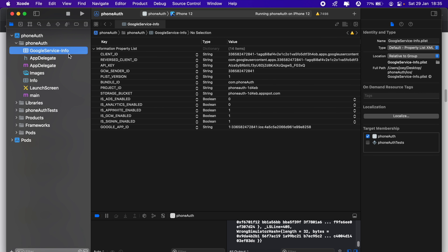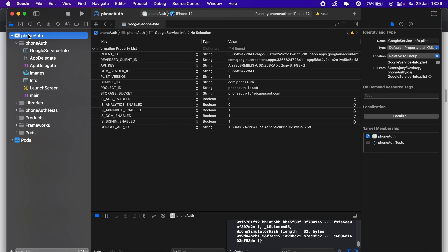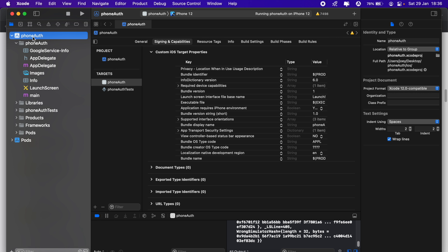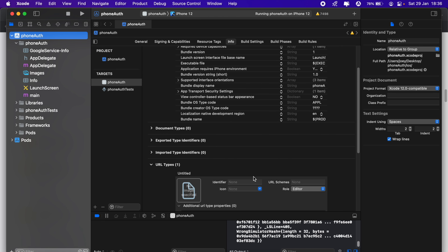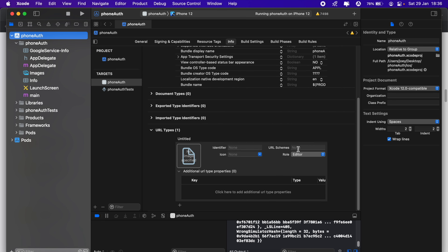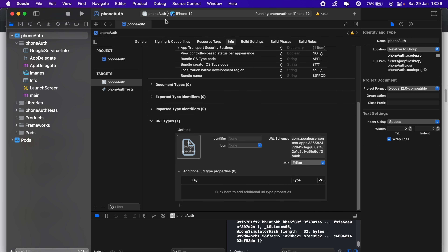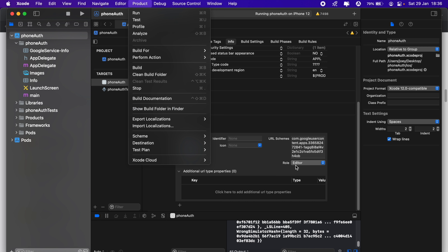In the GoogleService-Info.plist we need the 'REVERSED_CLIENT_ID'. As I covered in the React video, when implementing phone authentication we need to verify the user using a reCAPTCHA form. To enable this, we copy the reversed client ID, then in Xcode go to the Info tab, scroll down to 'URL Types', click Add, and paste it into 'URL Schemes'. This is required for the reCAPTCHA pop-up to appear when verifying the user.